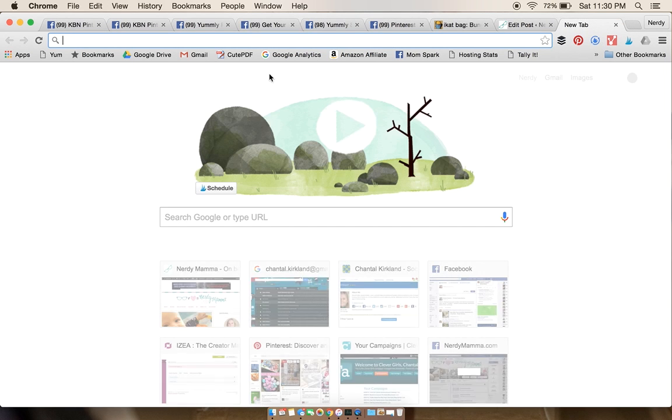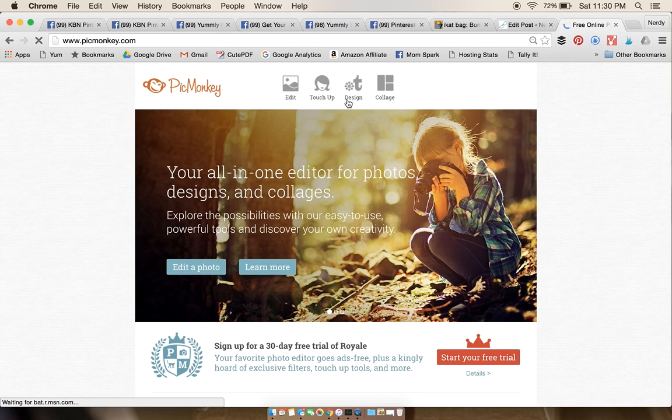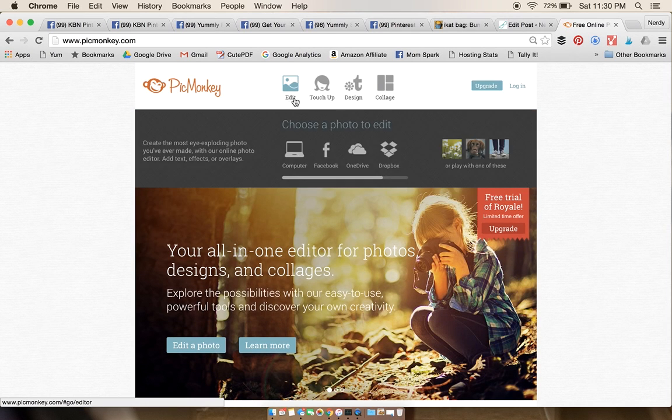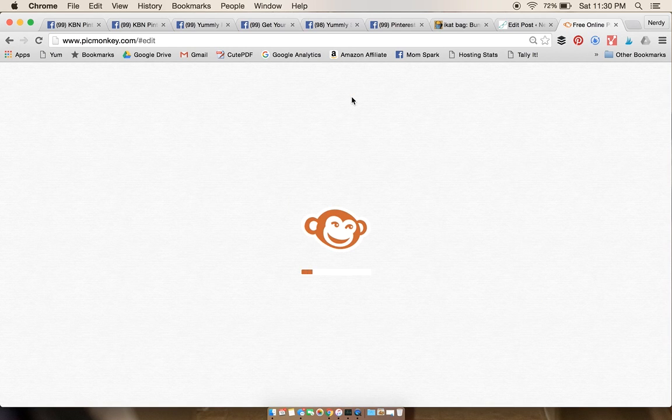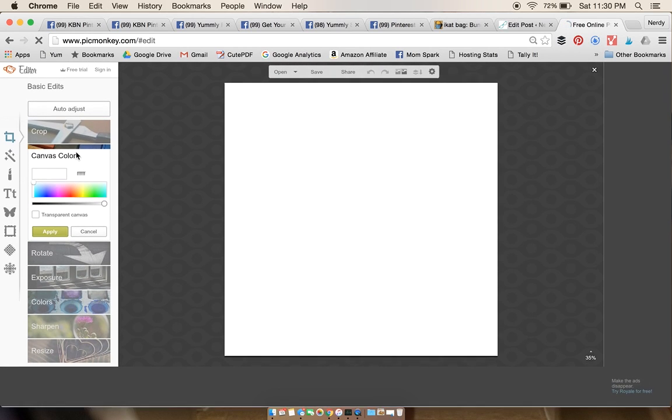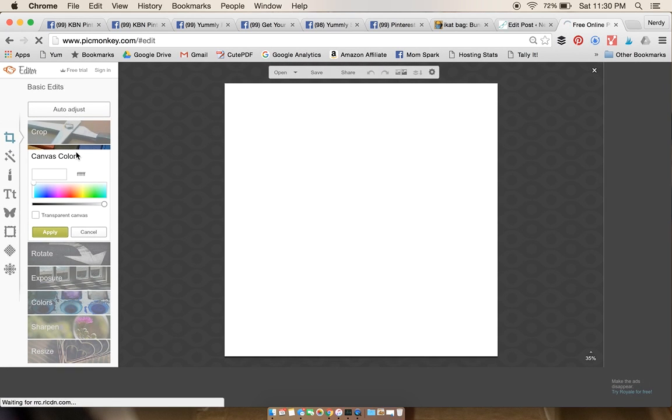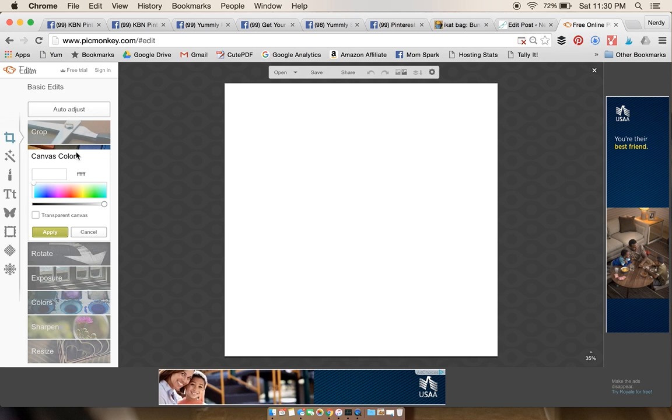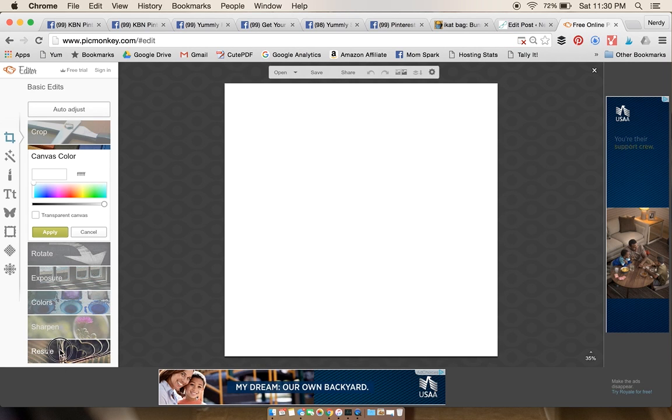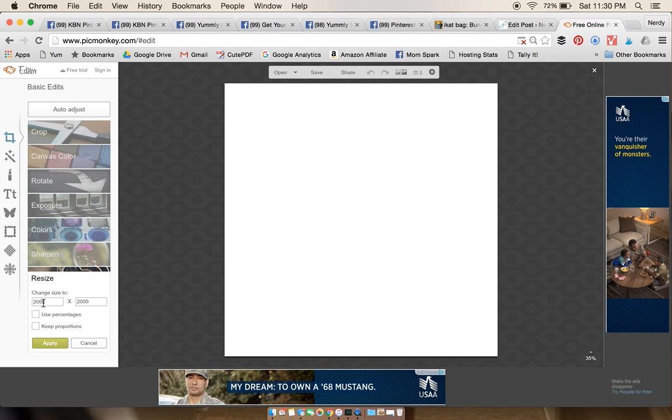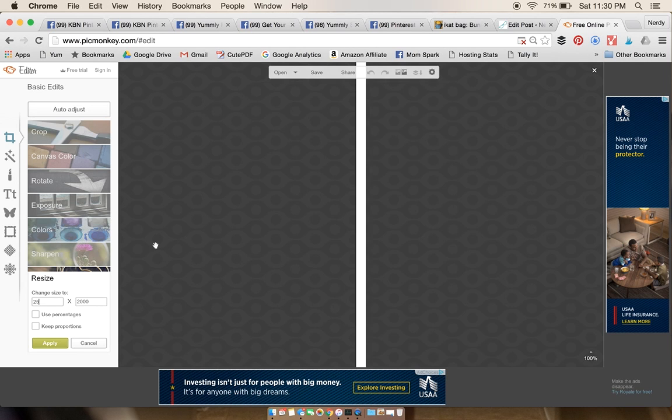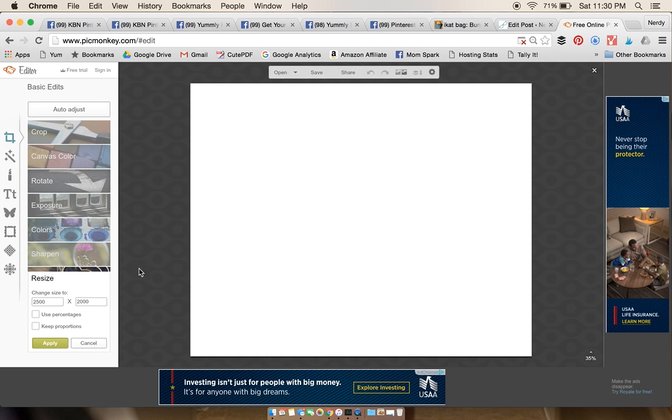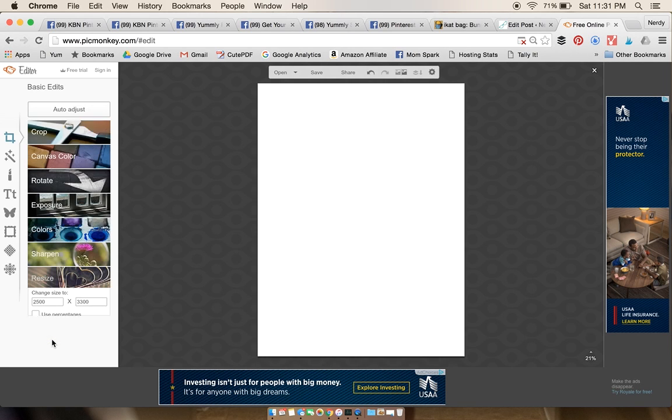After you've found your free printable, you're gonna run over to PicMonkey. Normally we'd go to edit or collage, but tonight because we're doing a free printable, we're gonna do design. Open that up and then come down here to resize. We don't want it to keep proportions because we're changing them. We want it to be 8.5 by 11, so we're gonna change this to 2500 by 3300. That's 8.5 by 11 give or take a couple of pixels.